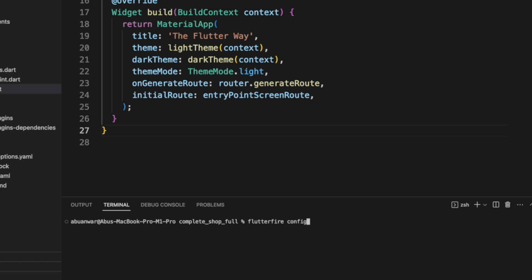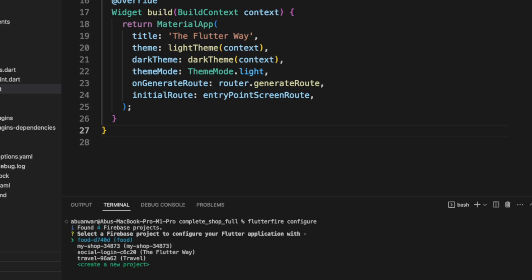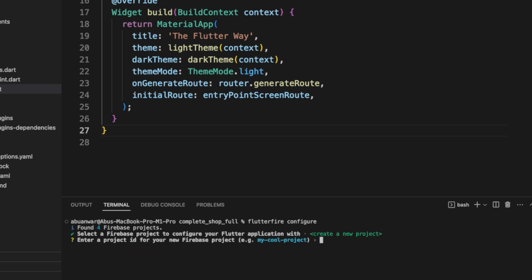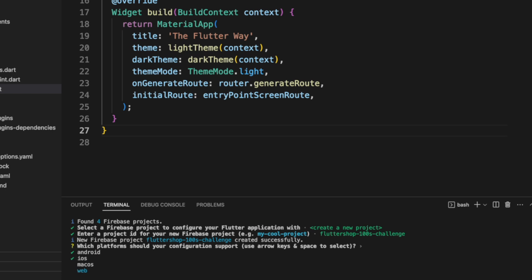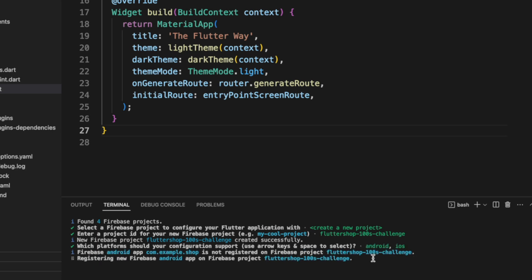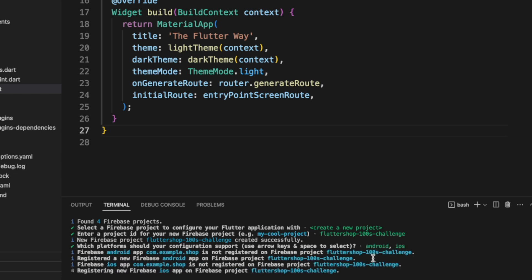Next, run the FlutterFire config command. You have the option to use an existing project or create a new one. For this demo, let's create a new project and name it flutter shop 100 second challenge. As it creates the project, we'll select the platforms we want to use. As you can see, it configures everything for us.